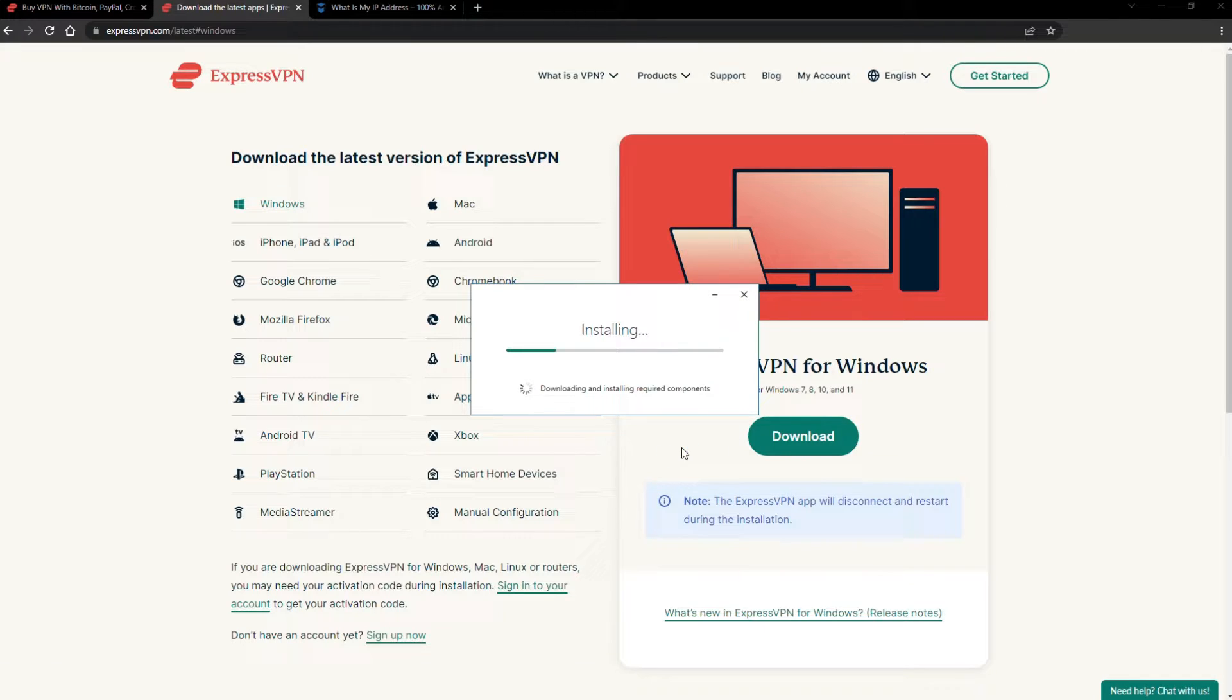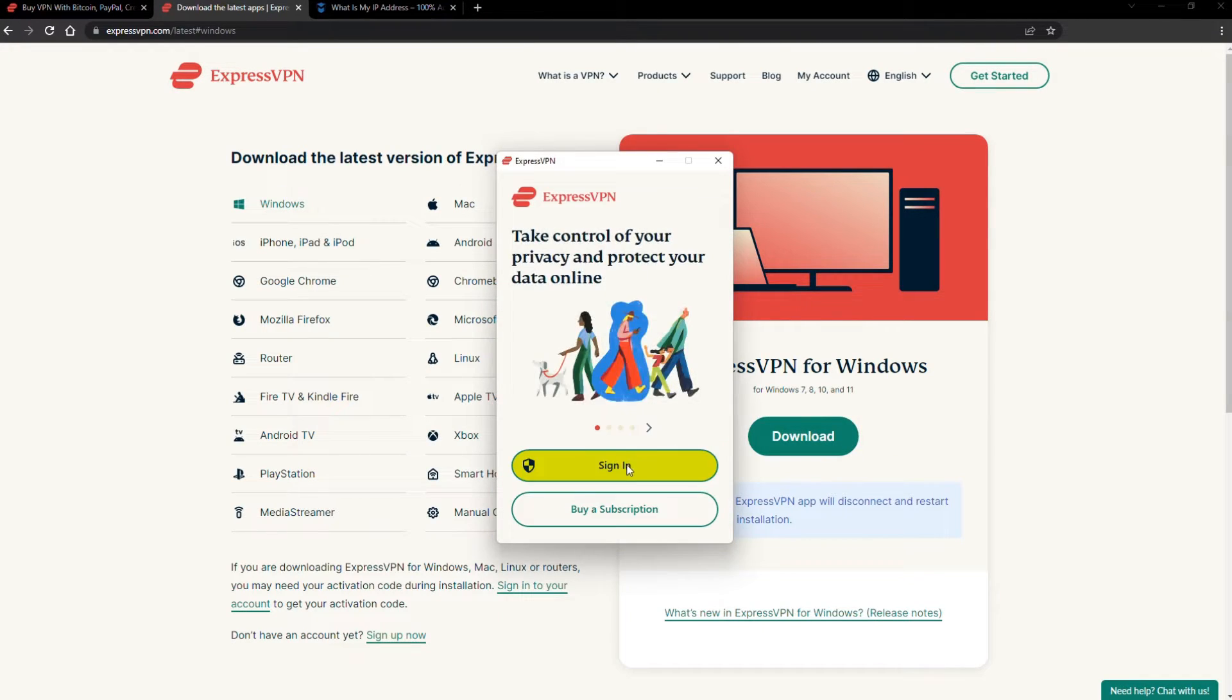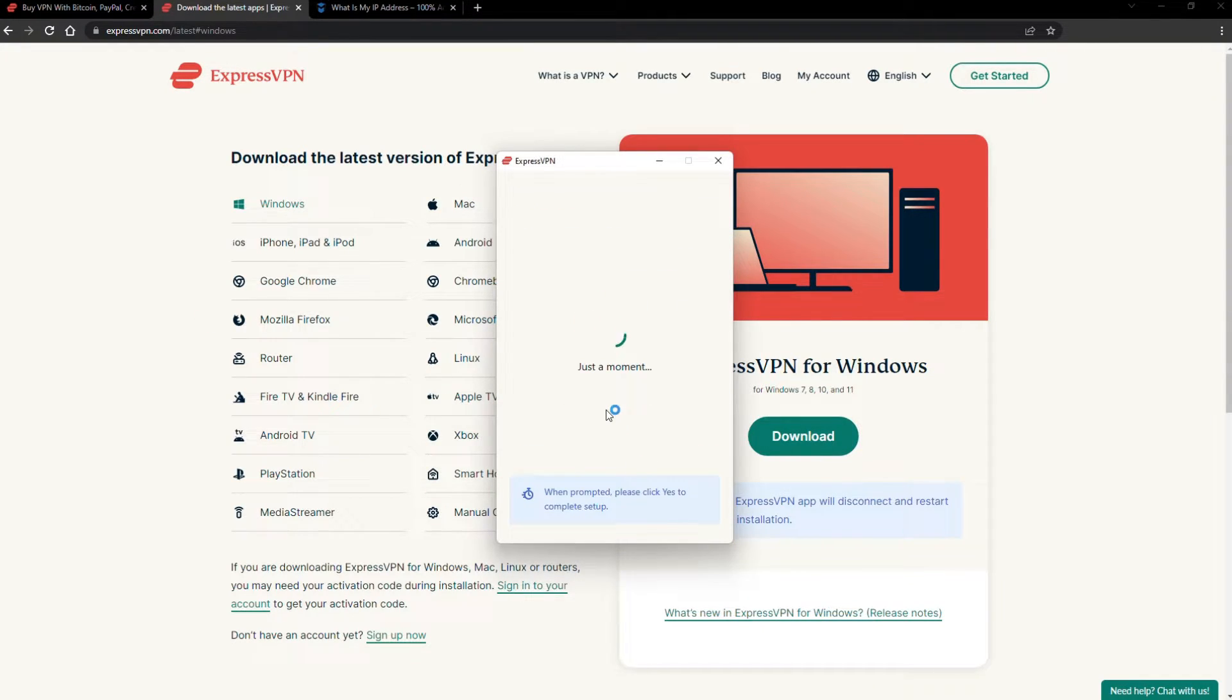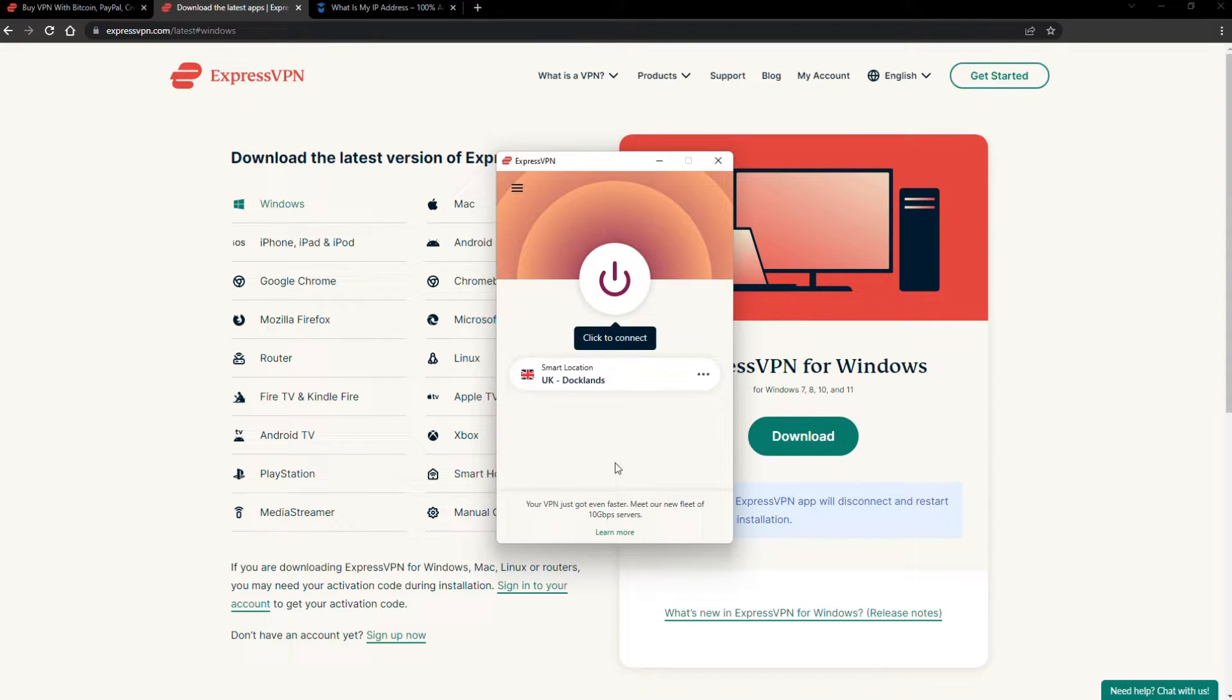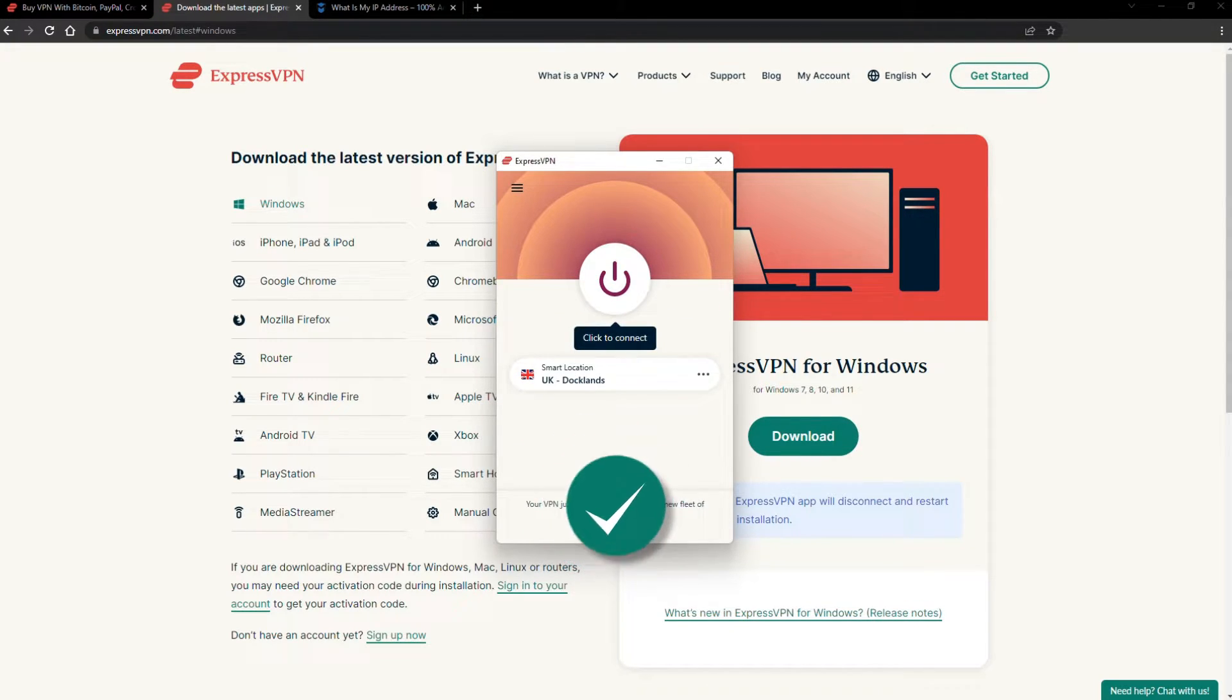The installation process is really quick. When it's done, launch the software. Log in using your credentials, and that's it. You're ready to change your IP address.